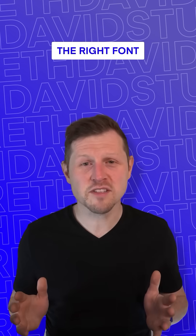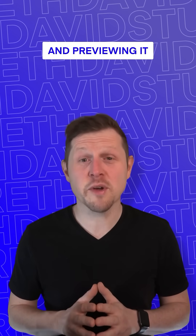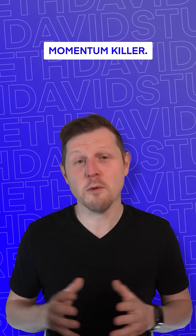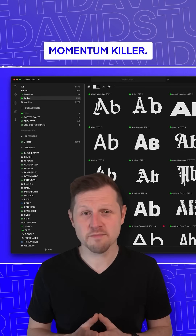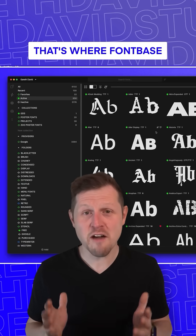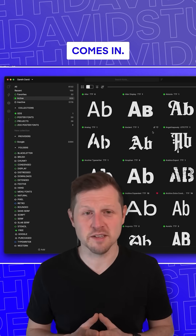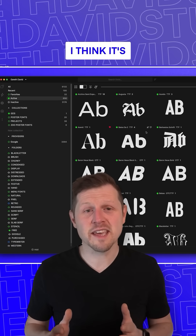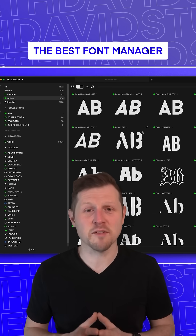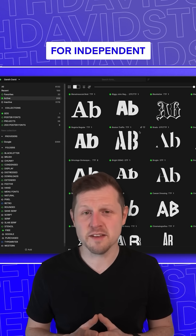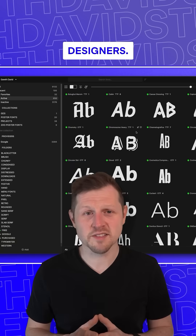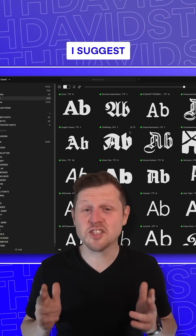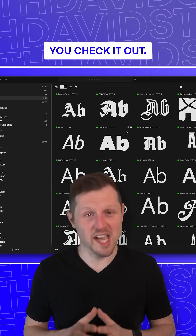But finding the right font and previewing it properly can be a total momentum killer. That's where Fontbase comes in. And honestly, I think it's the best font manager for independent designers. And if you're not using it, I suggest you check it out.